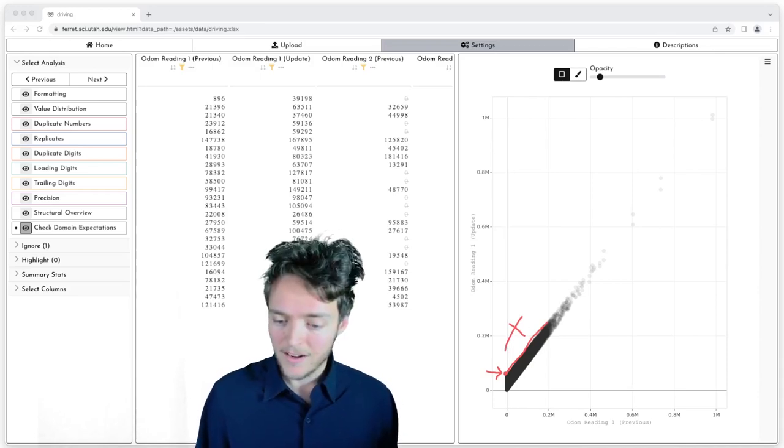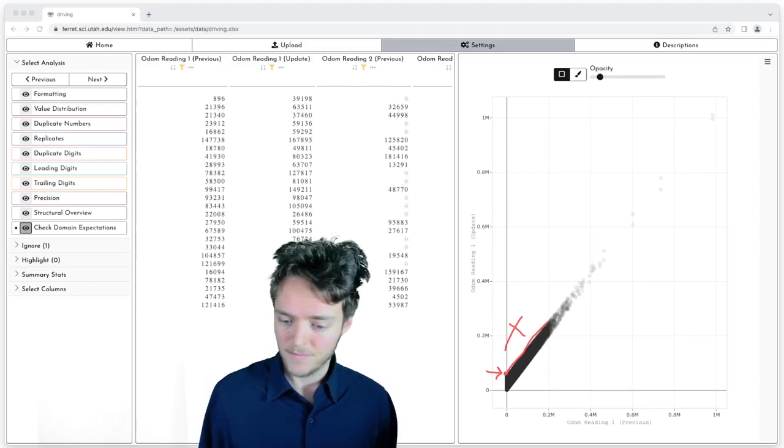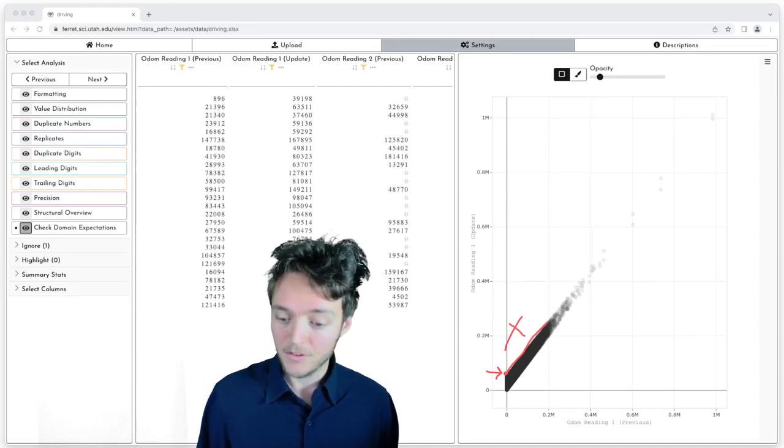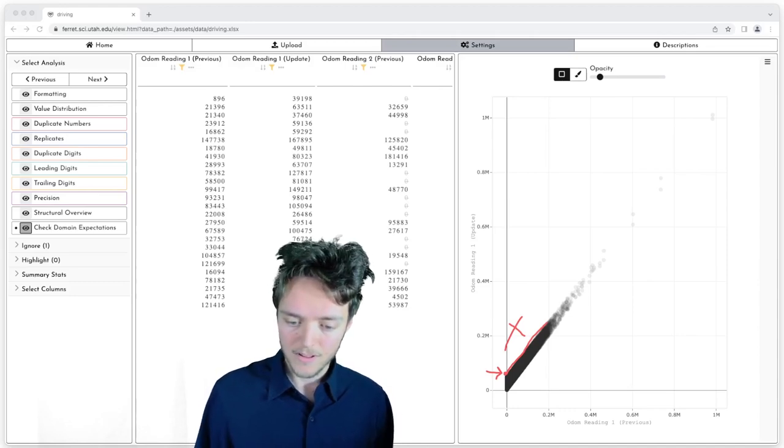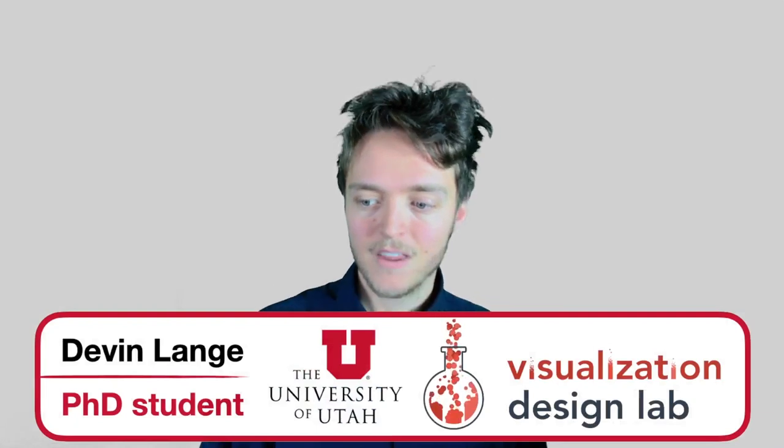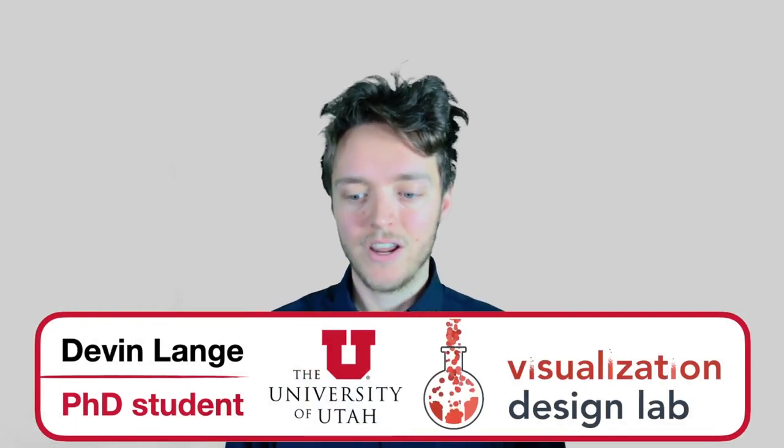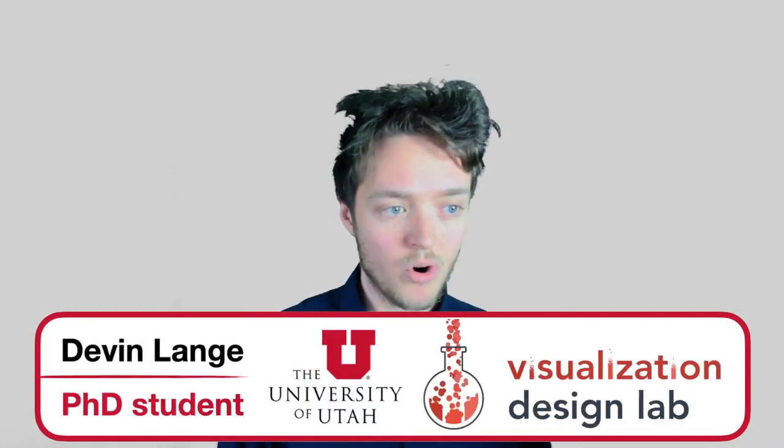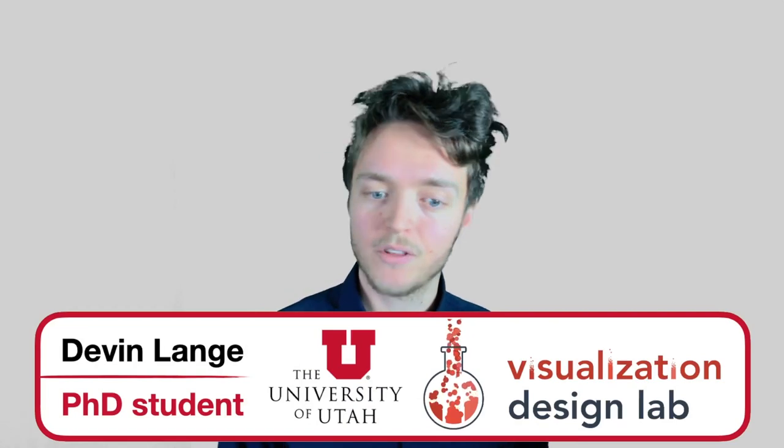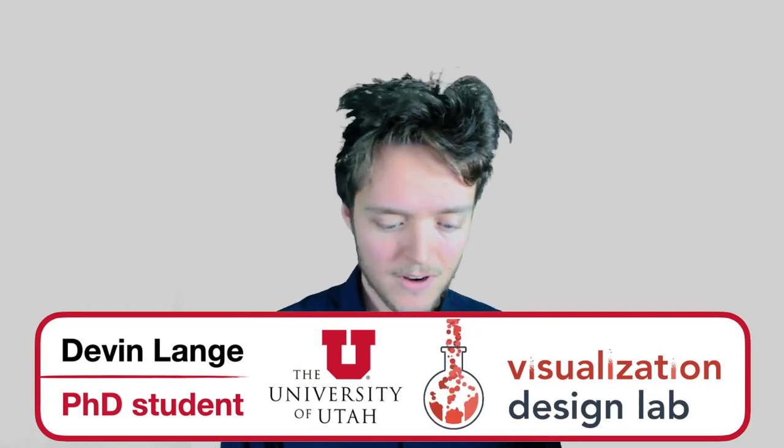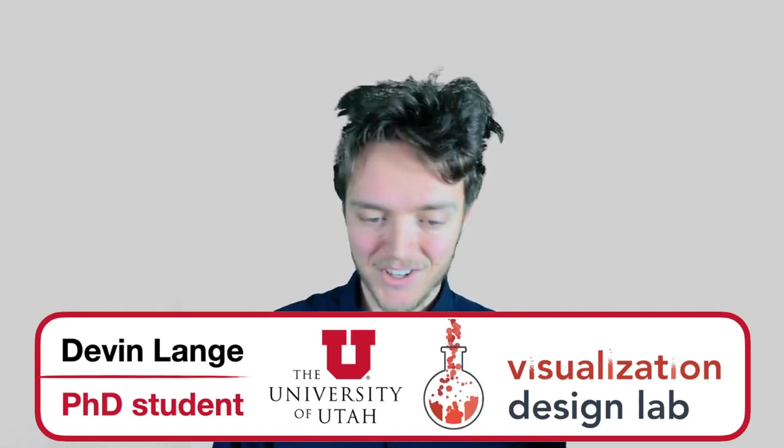Okay, so that concludes the abbreviated version of this case study. If you're interested in learning more about the tool, check out the paper. Thank you very much.